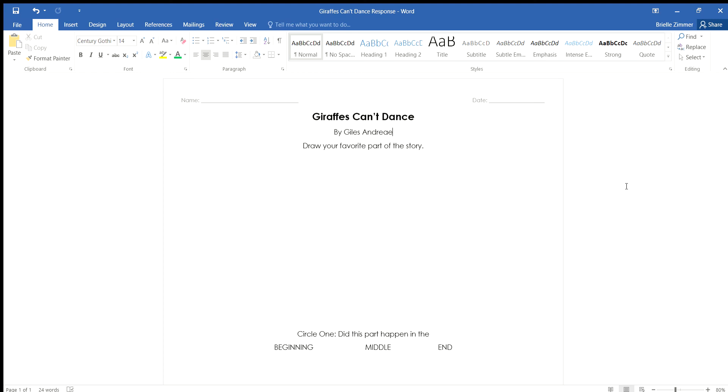Now that you have finished listening to the story Giraffes Can't Dance by Giles Andrea, you need to think back to what your favorite part of the story was. If you're not quite sure, why don't you go back and give the story another listen and then return to this page.